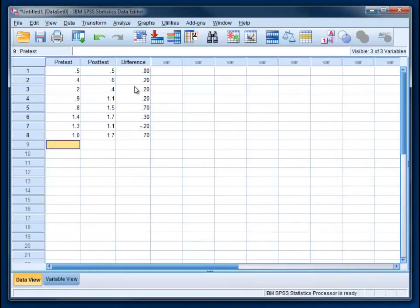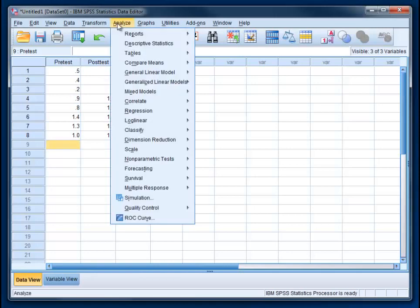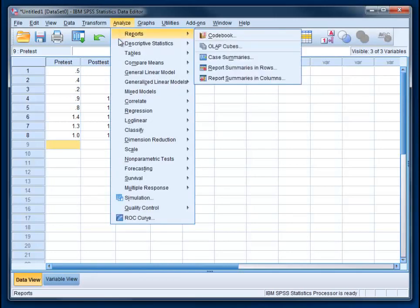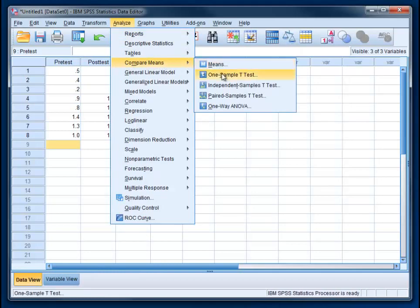We're not really going to use this difference score for the actual analysis. We're going to focus on these two conditions here. We go back to analyze, and now we're going to compare means. All the t-test analyses are in this menu. Our choice is paired samples t-test.